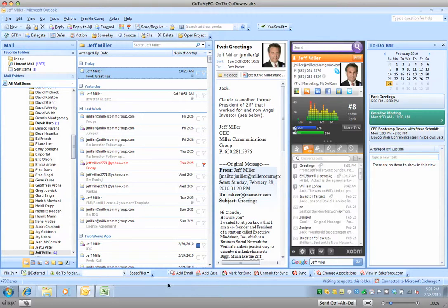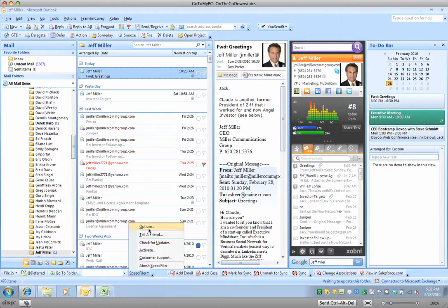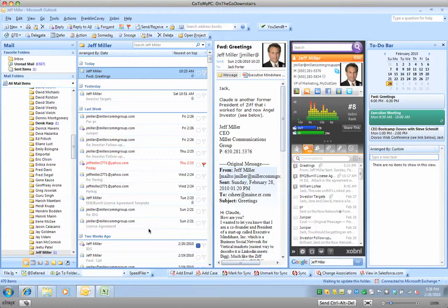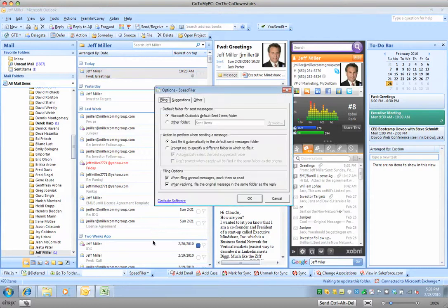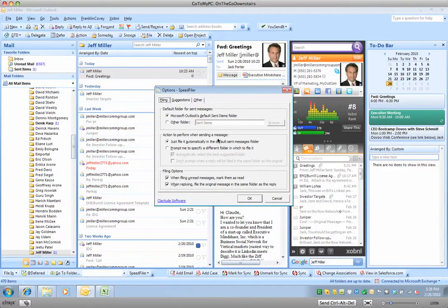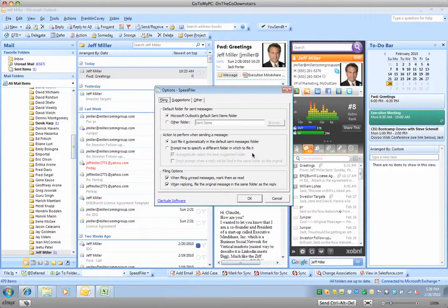Now, one of the things you'll notice when you first get into it, which is a little confusing, if I go to Speed Filer and go to Options, there's one thing they set by default which I don't like. It says, Action to perform when sending a message. It says, Prompt me for a specific folder to file it in. Now, I like to file all my sent messages in my sent folder. That way I get a chronological listing of everything I filed away. It's going to come defaulted to this. I always change that.